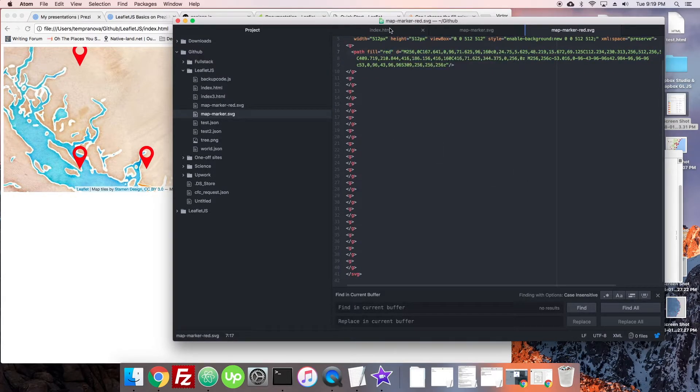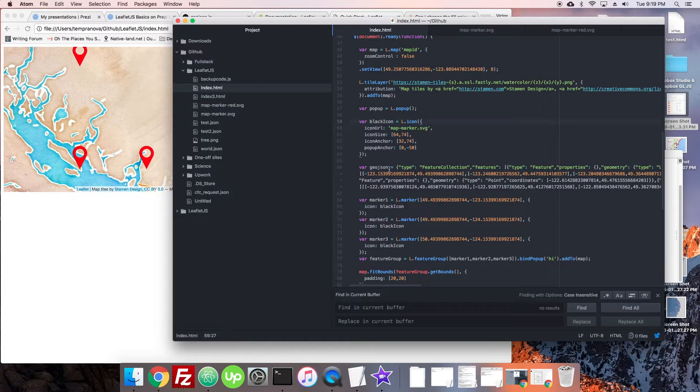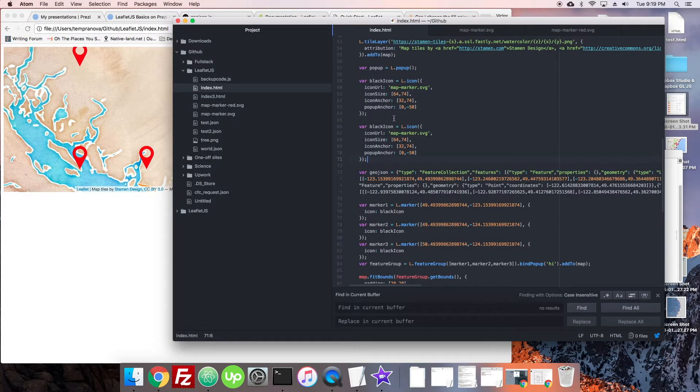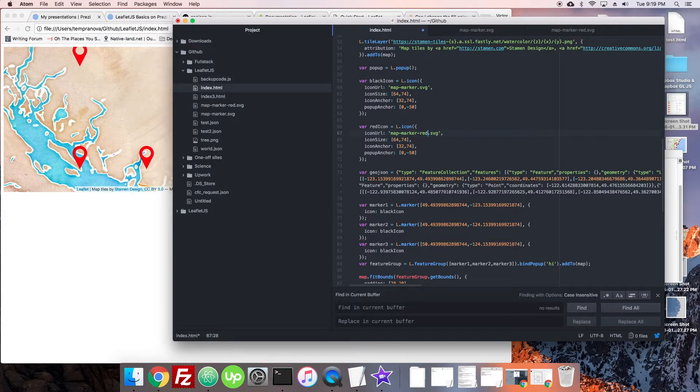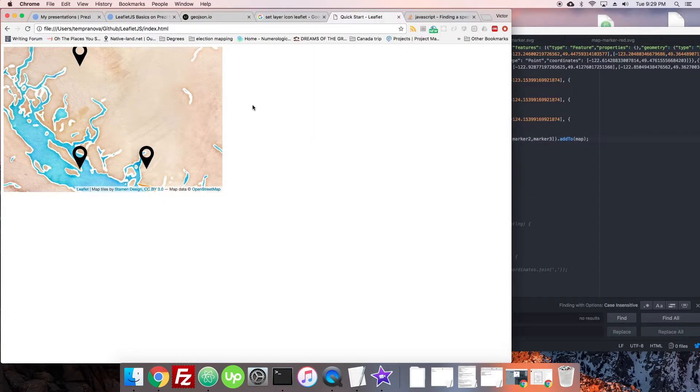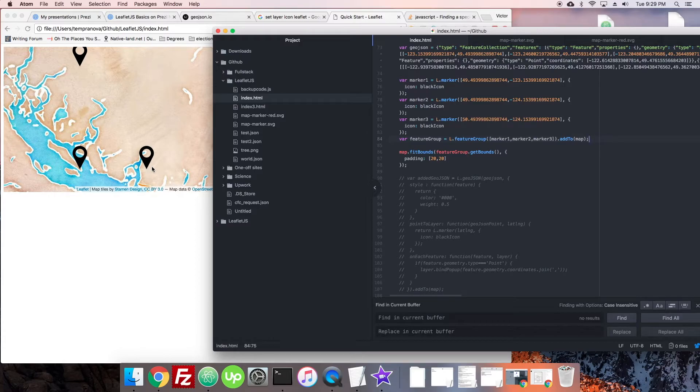I'm just looking for - there we are, map marker red. So this one we will change to red. Okay that's great. So now we are going to create one here that is a red icon and that was map marker red dot SVG.